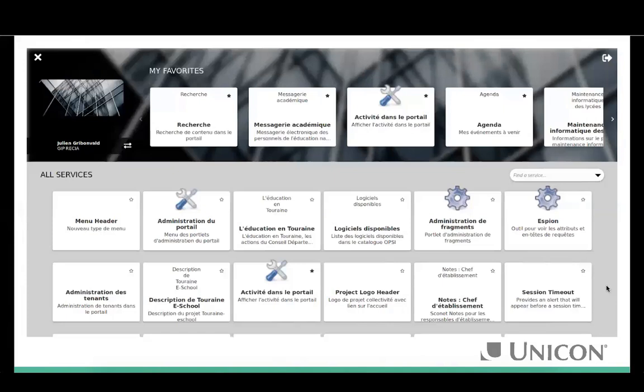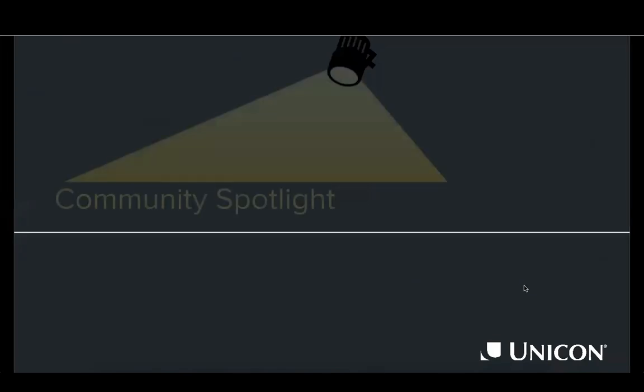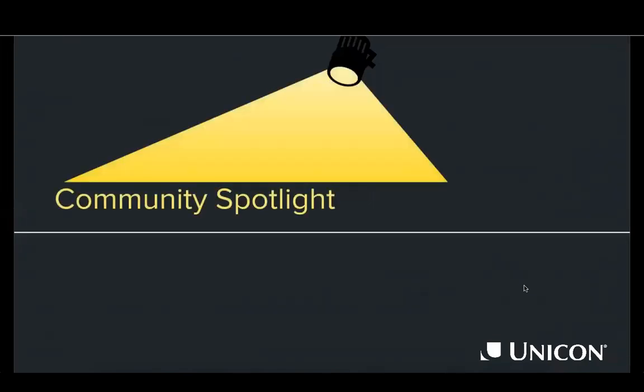These components are building up toward more dynamic portal experiences. Schools like State Center, Cuesta, and Cal Poly Pomona have started to adopt this. Now Christian hands off to Matt from Foothill De Anza to introduce their new portal experience.